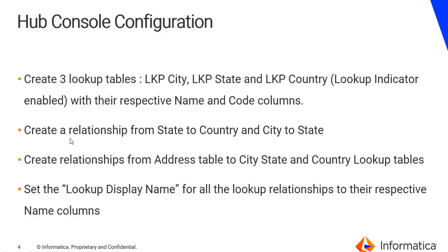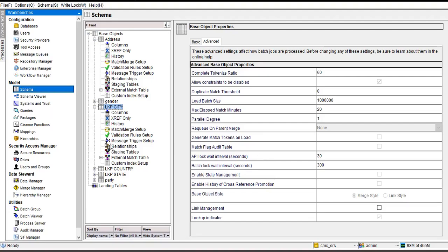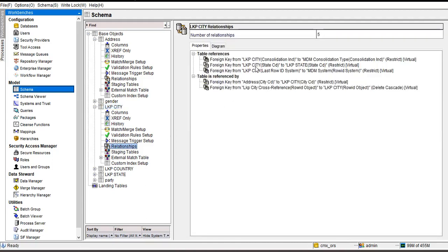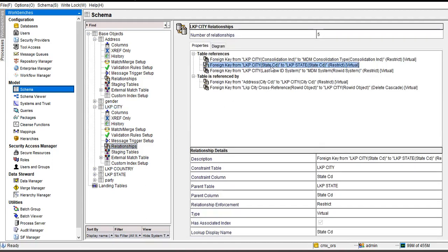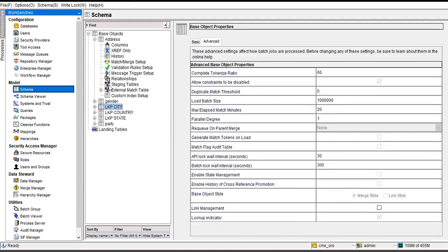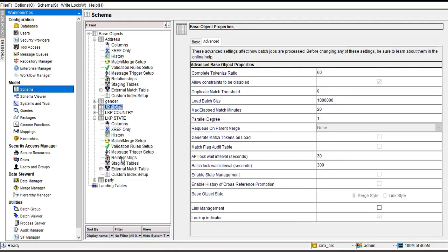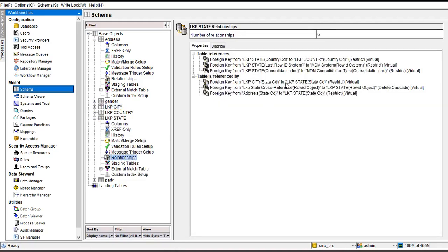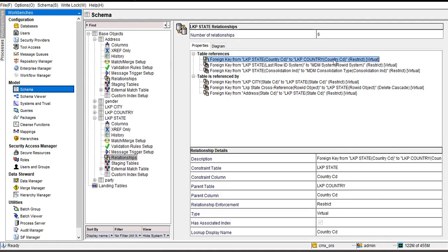We have to create a relationship from state to country and city to state. So coming to city in the relationships, I should have a relationship which is pointing to state using the state code as the foreign key. And coming to state, I should be having a relationship which is pointing to the country using the country code.